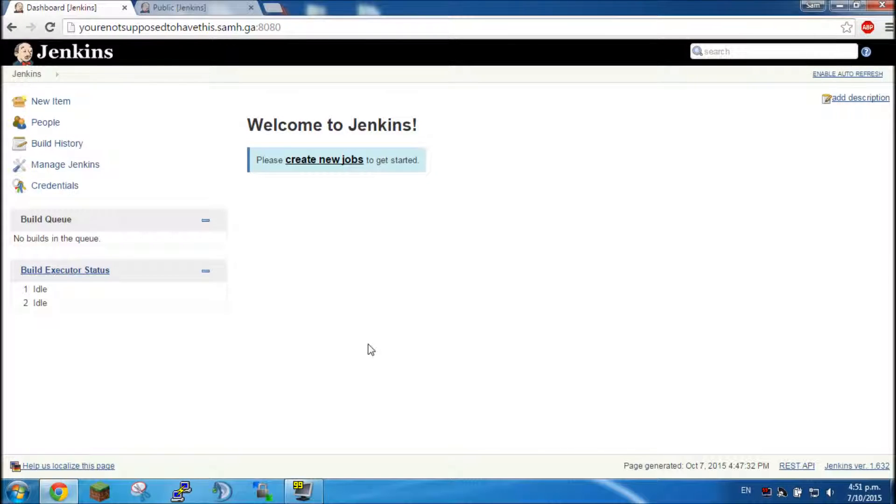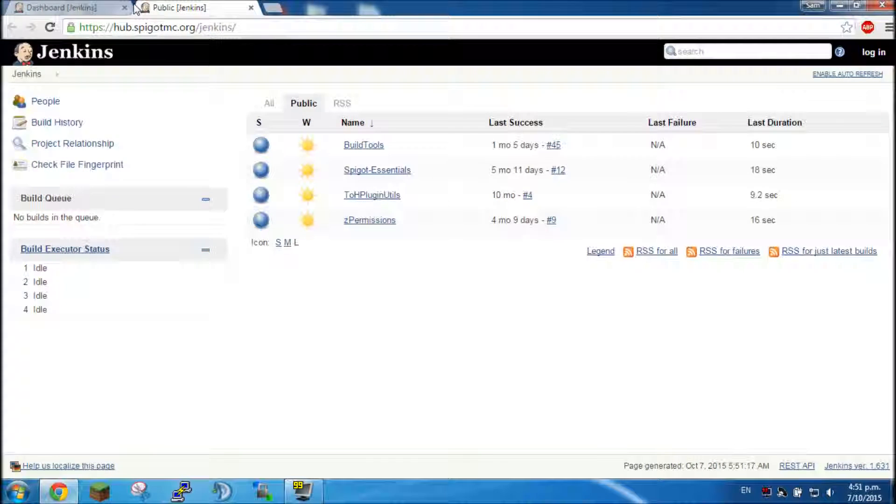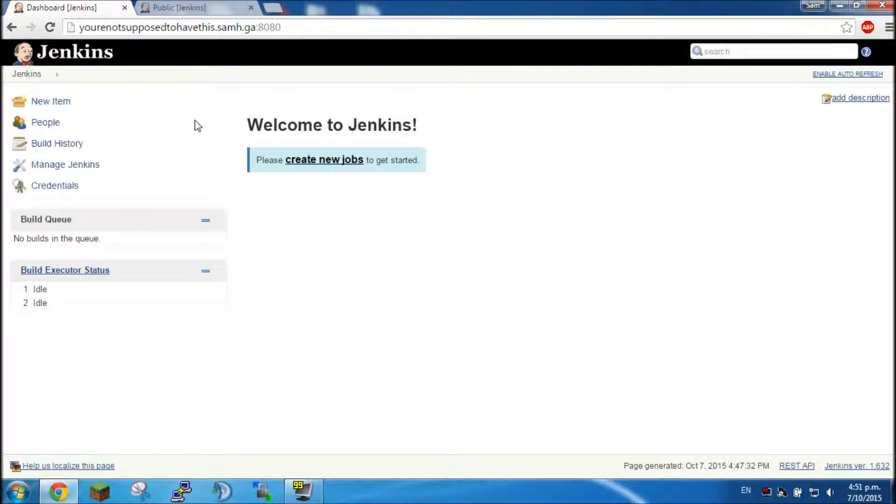Hello everybody, my name is Sam and today I'm going to be showing you how to run build tools from Spigot MC on a Jenkins server.